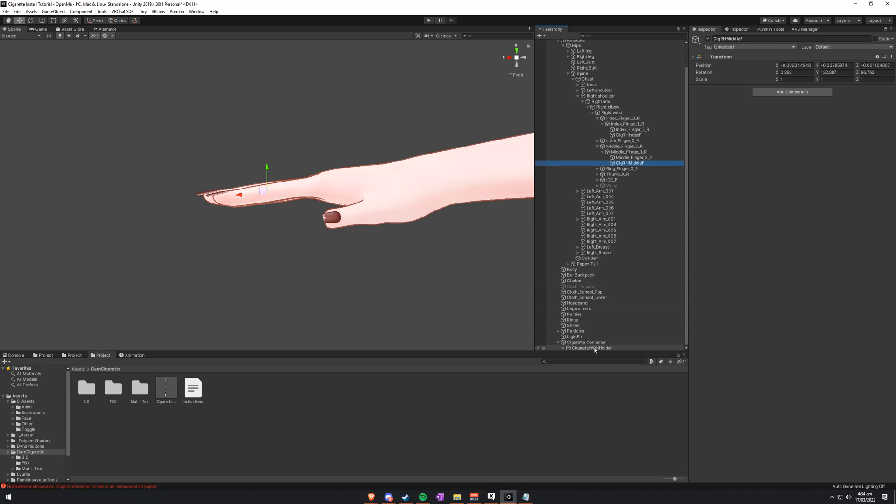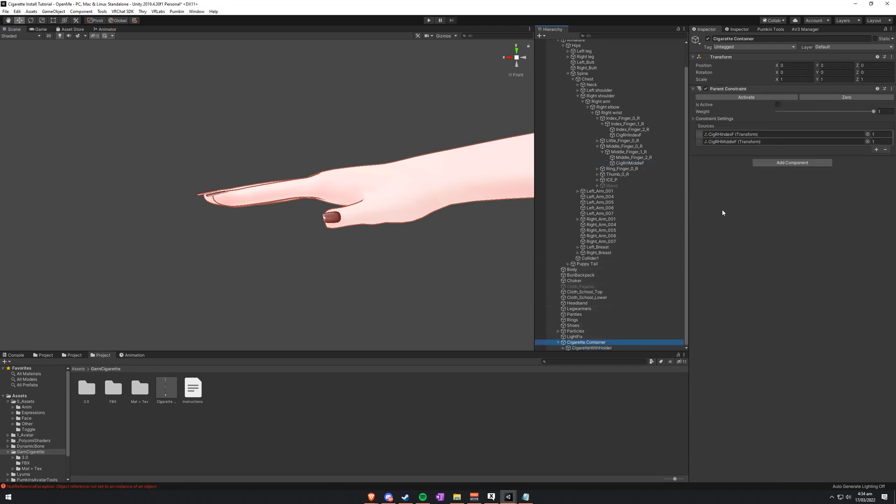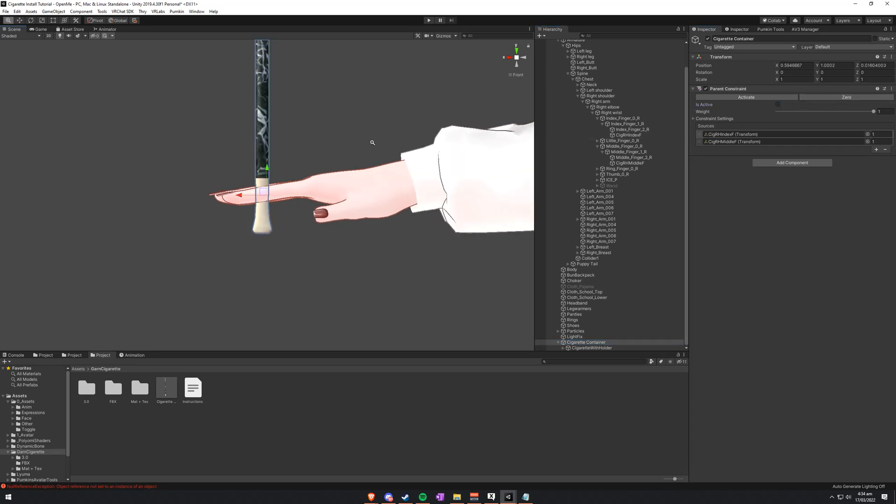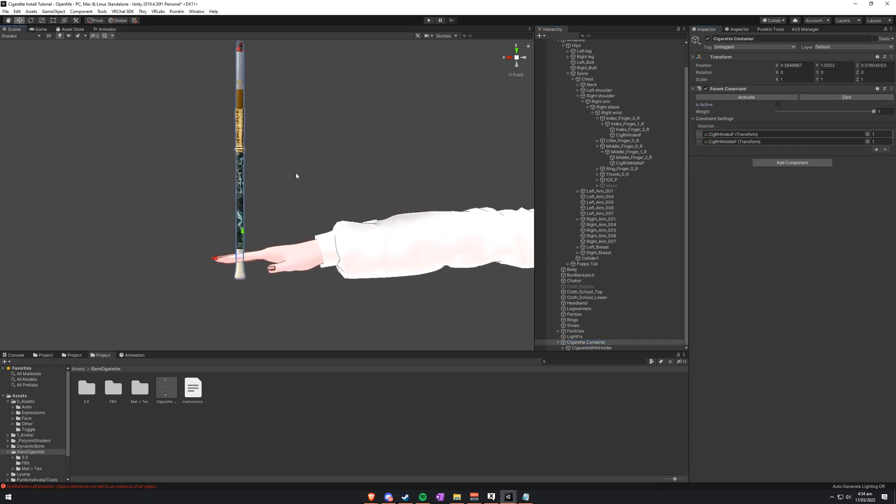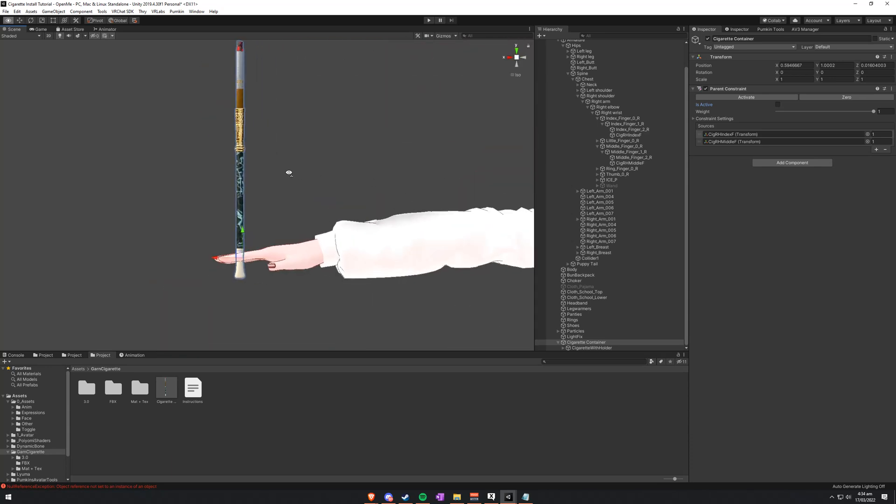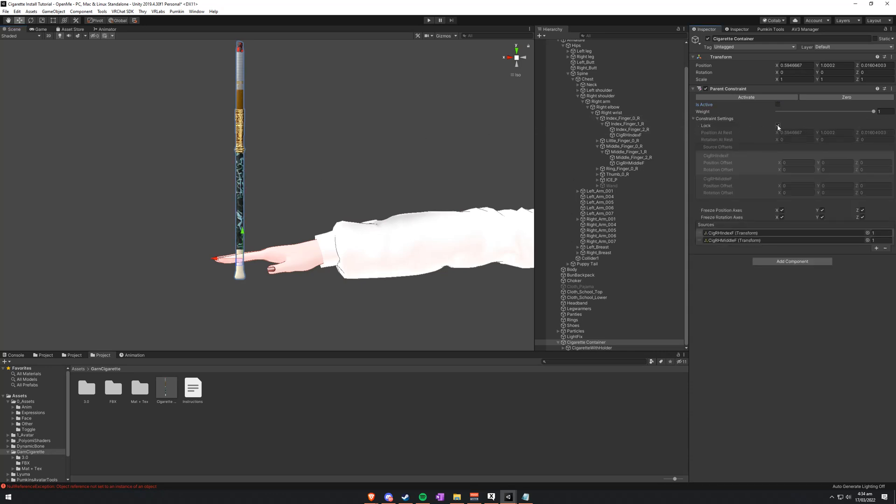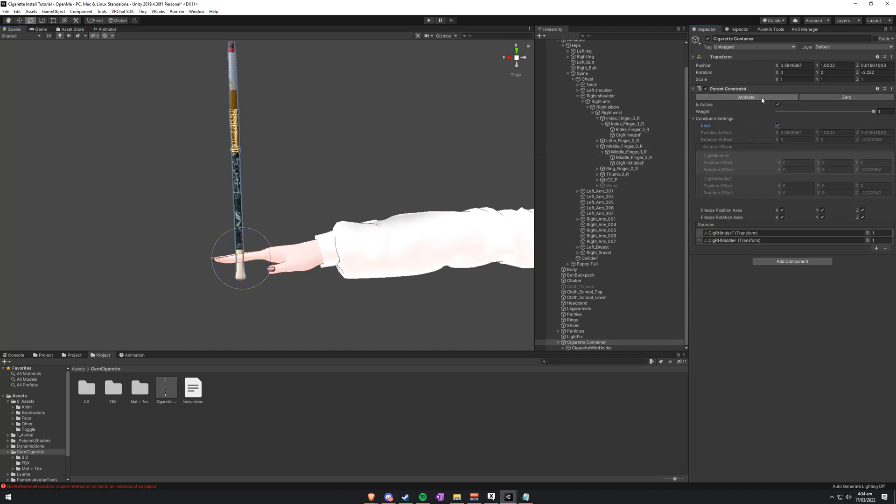Then what we can do is go down to cigarette with holder. Sorry, cigarette container. And click zero. Which will move the cigarette holder up to it. If you find that the angling of it is a little bit off, a little bit funny, you can make sure to unlock the parent constraint. Pressing E or the rotate button. And then you can just rotate it a little bit like that. And then just activate.